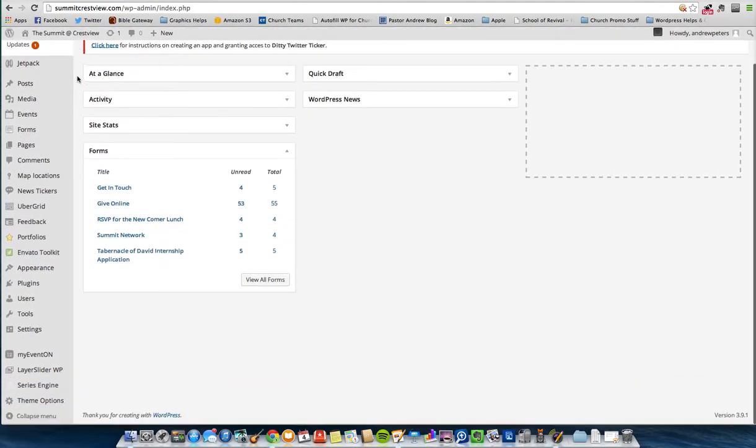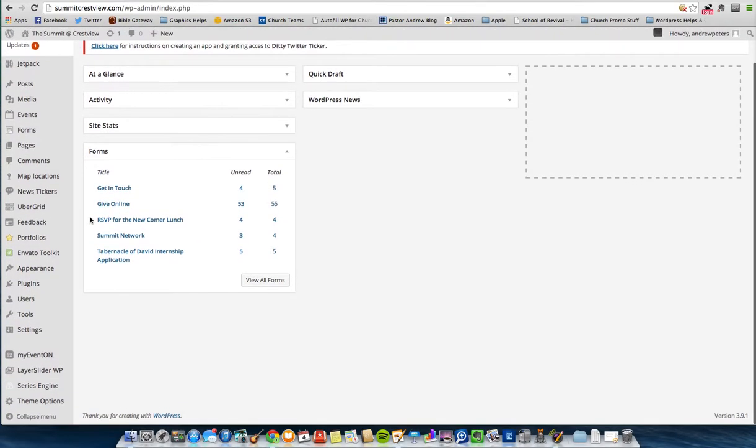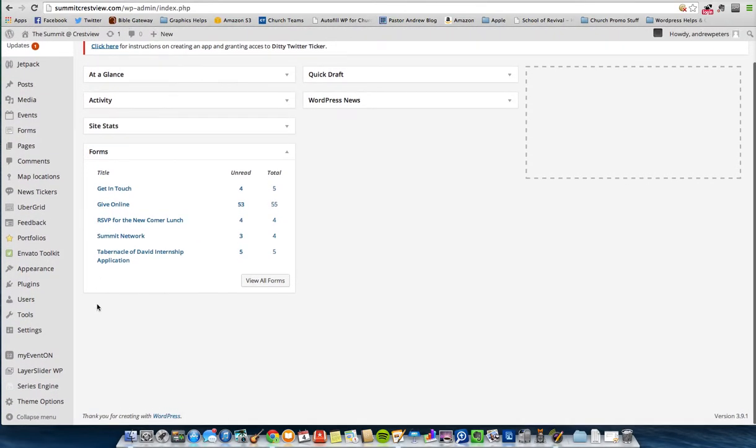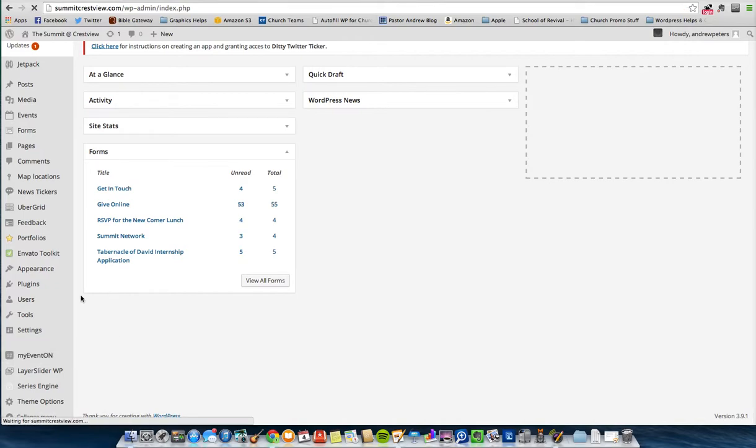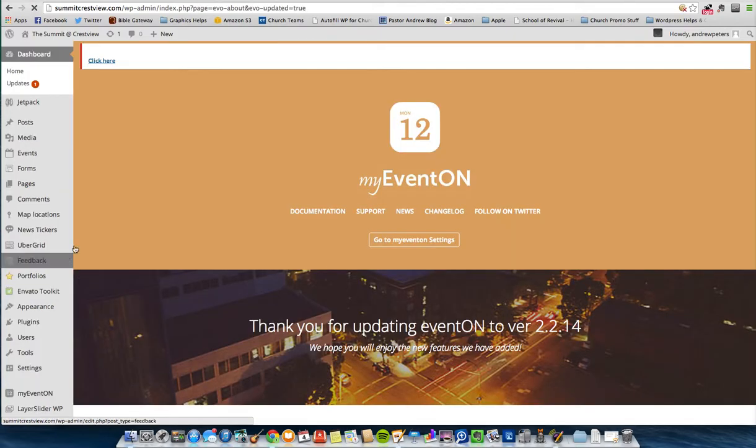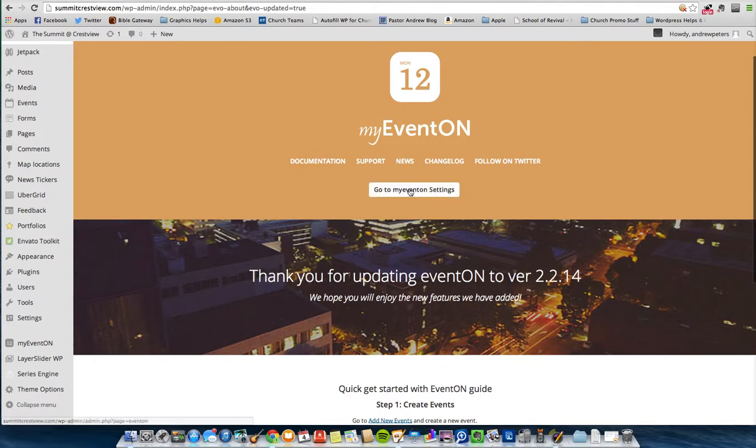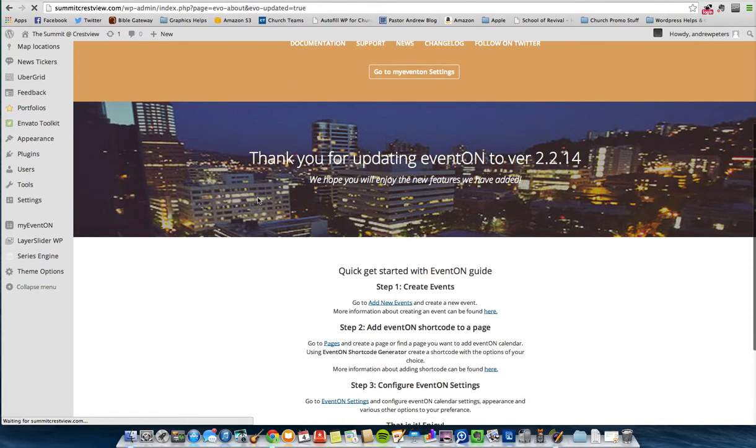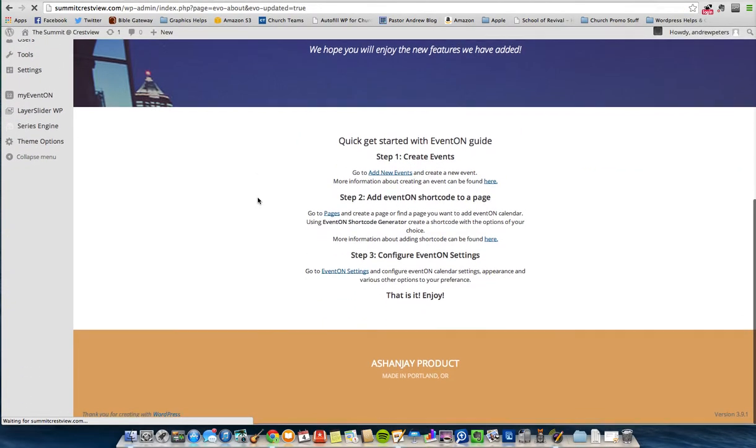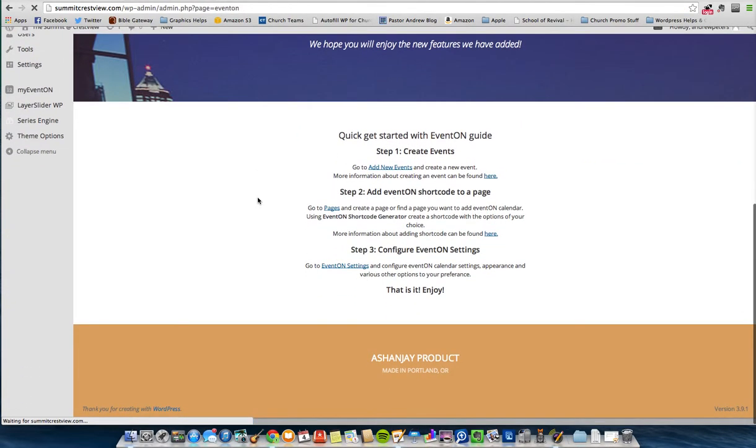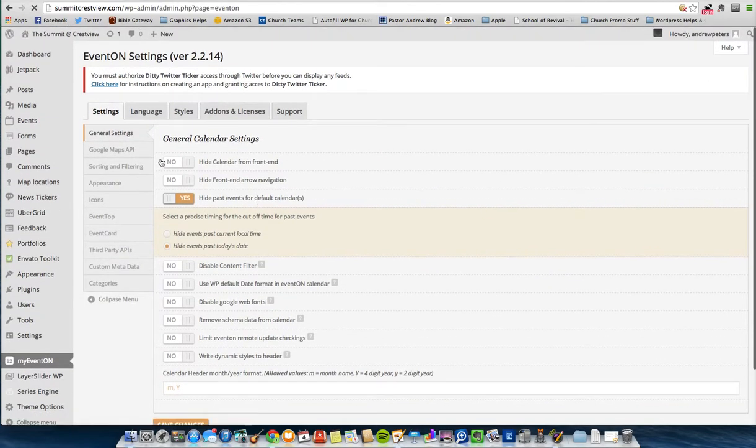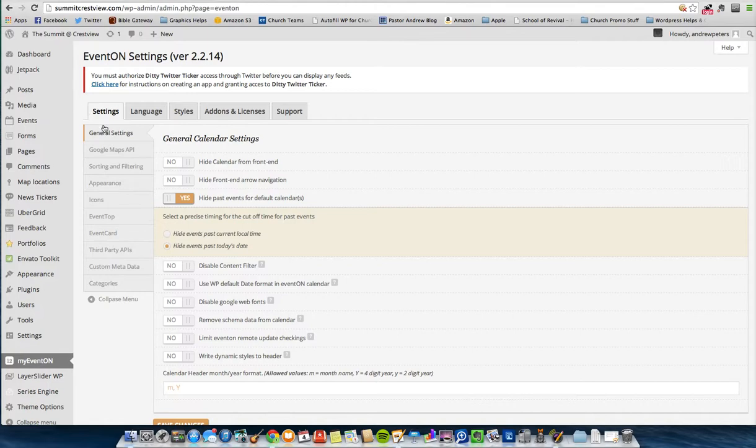Let's go ahead and jump over to our dashboard real quick. From our dashboard, you can find out this is after I've already uploaded, activated, put the license in for Event On. Before we jump into just adding an event, I want to take you to some of the settings that we go through. So we'll go to My Event On Settings. This is just kind of like a welcome page, hey, this is a cool plugin. Thank you for purchasing it.